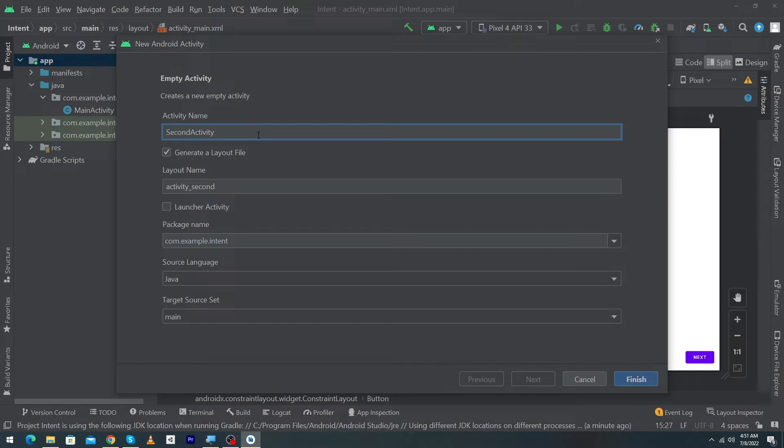If you are creating a login activity you can name your activity according to your need. But here in this video we just want to move our user from one activity to another activity, that's why I am naming this second activity.